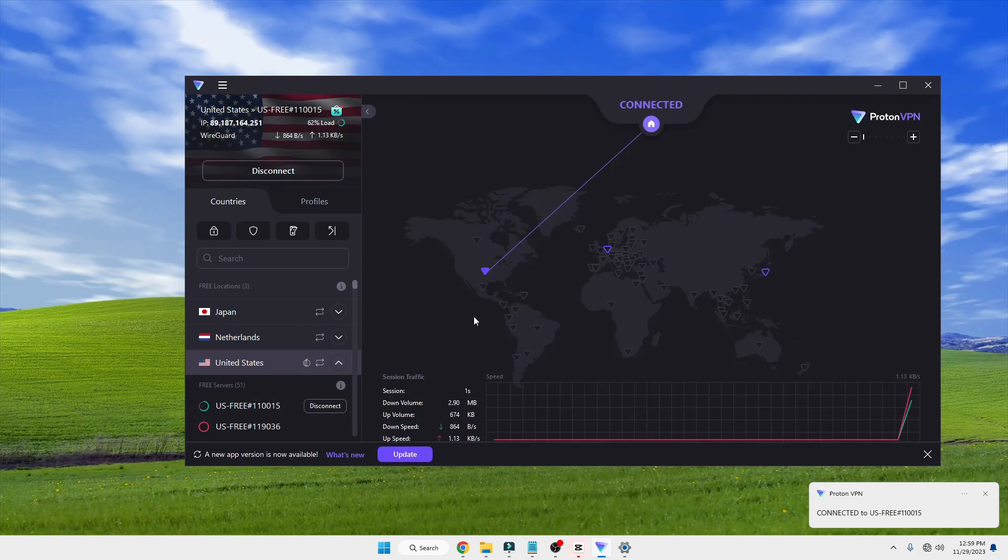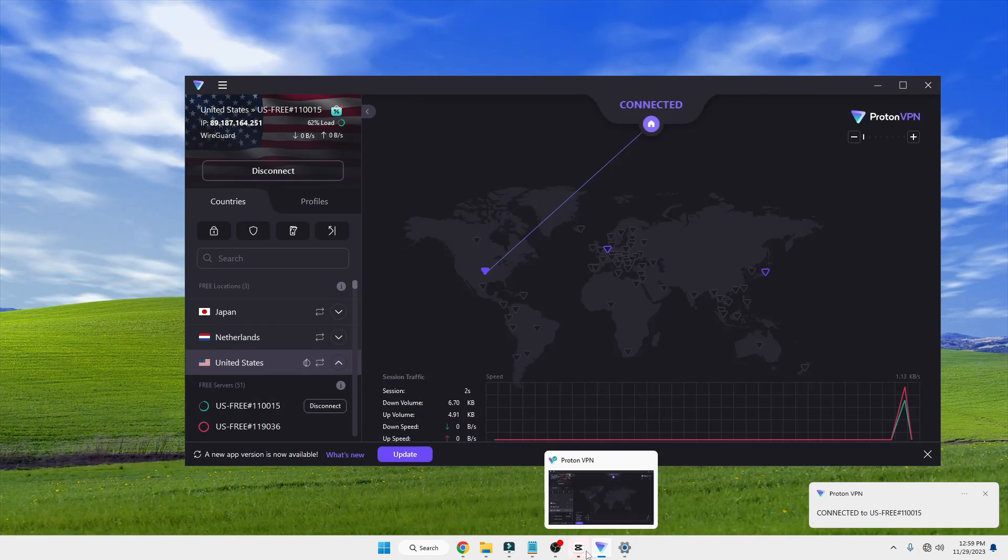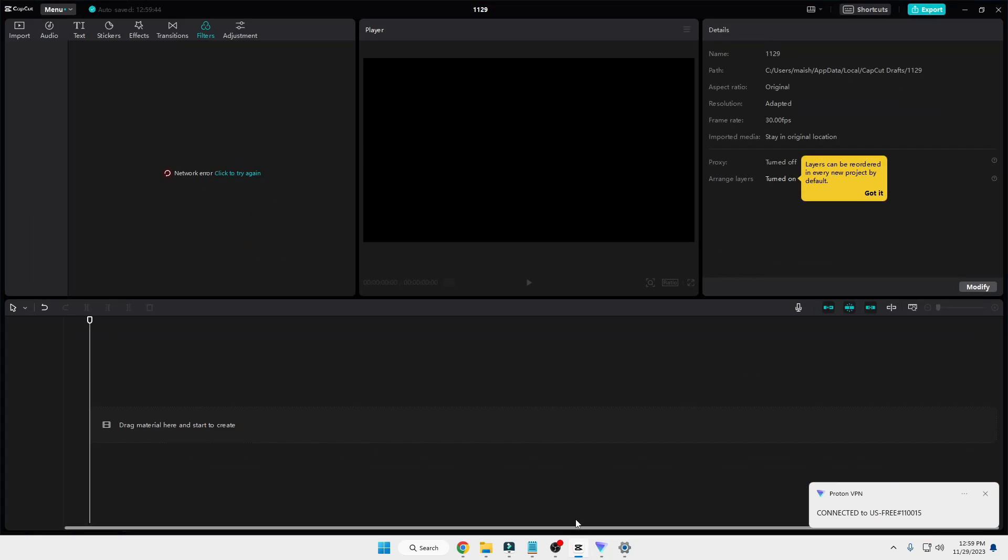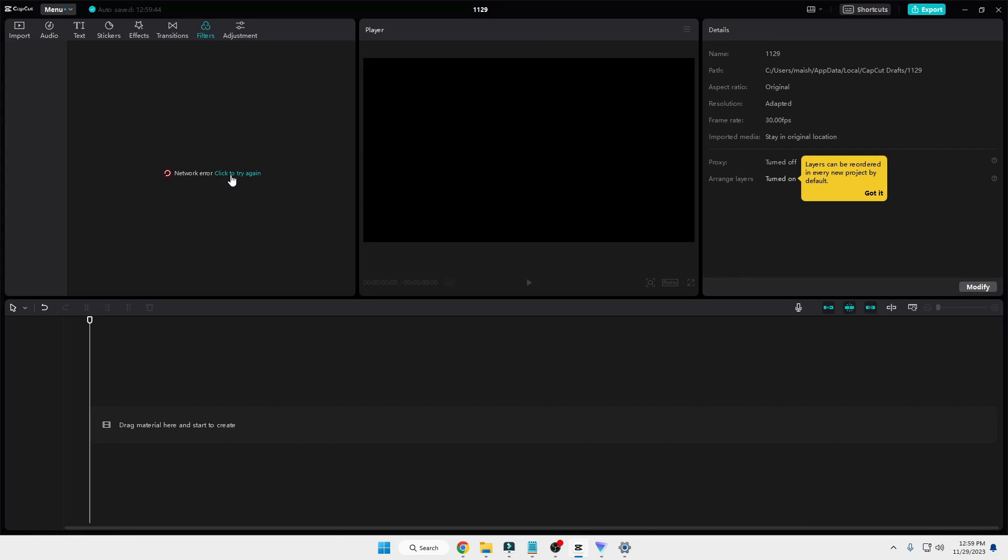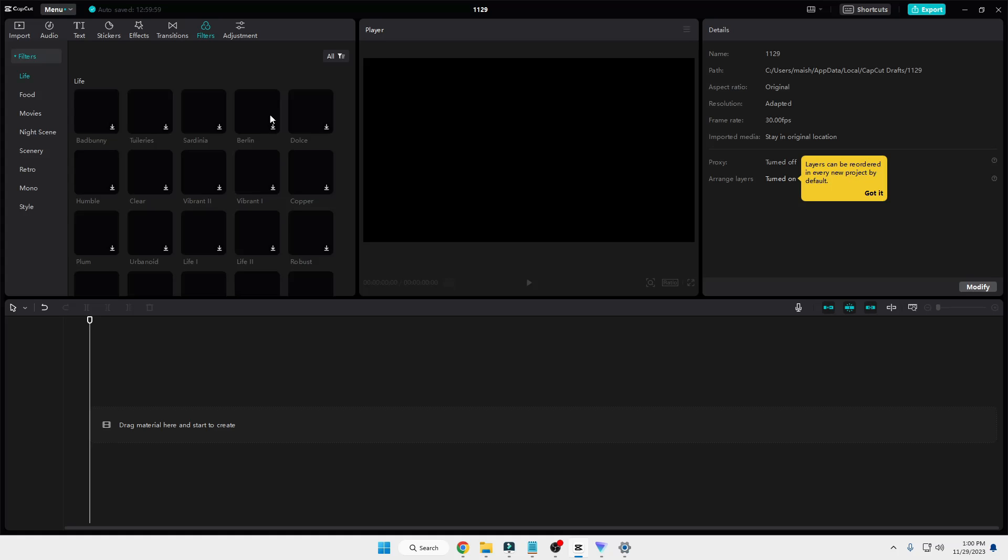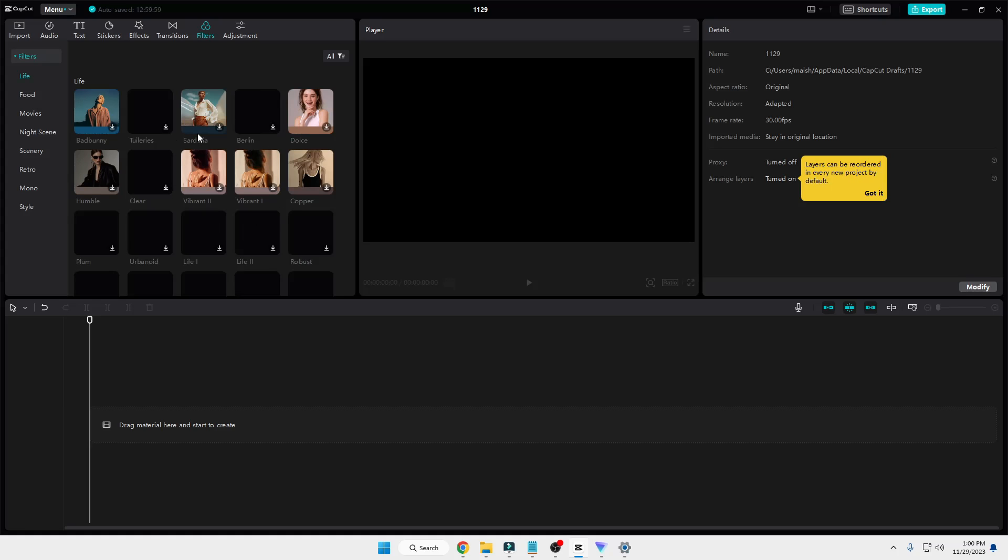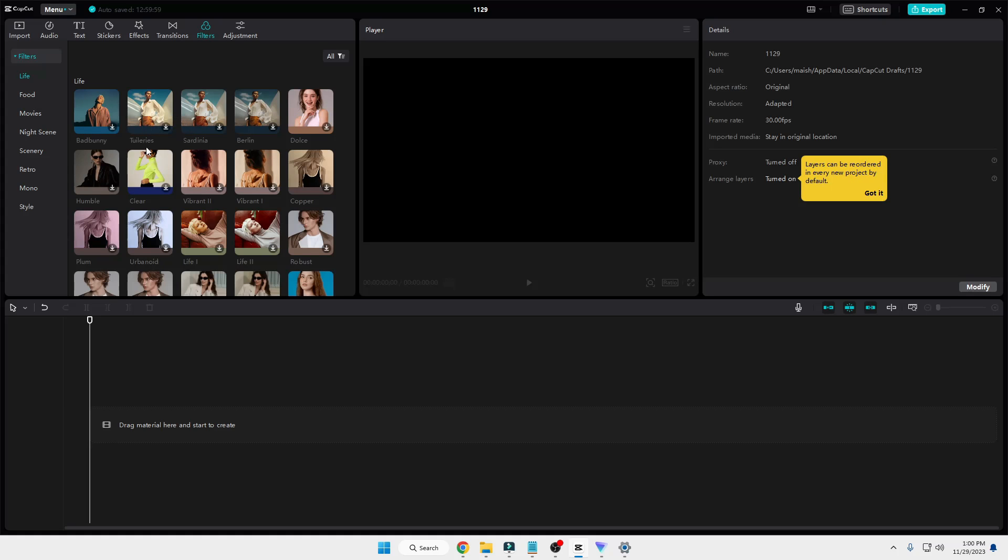Now once it's connected, bring up your CapCut application and click on 'Click to try again.' This time when I click on it, you can see all the resources are now coming up and I'm not getting any error message.